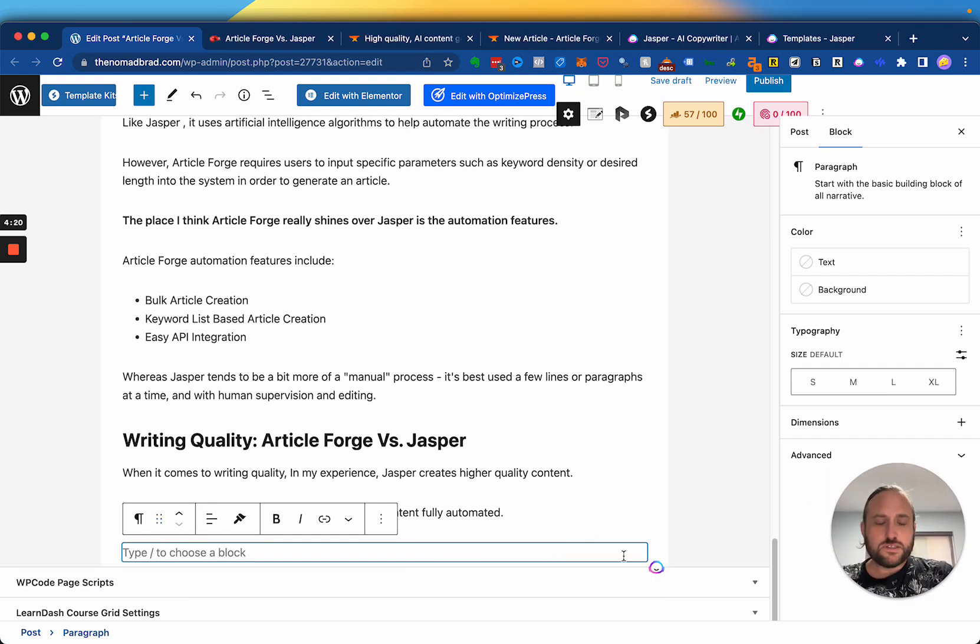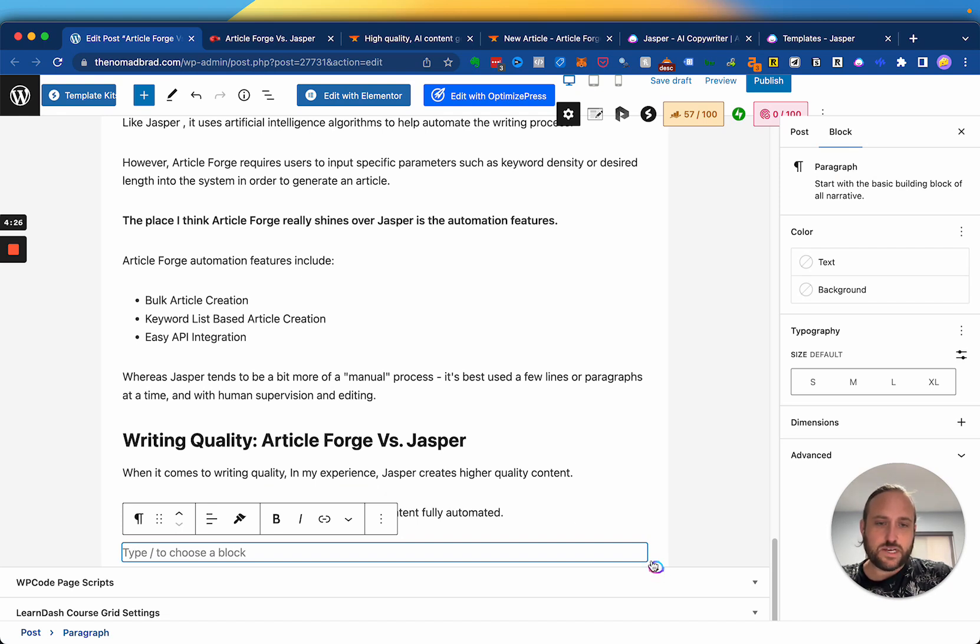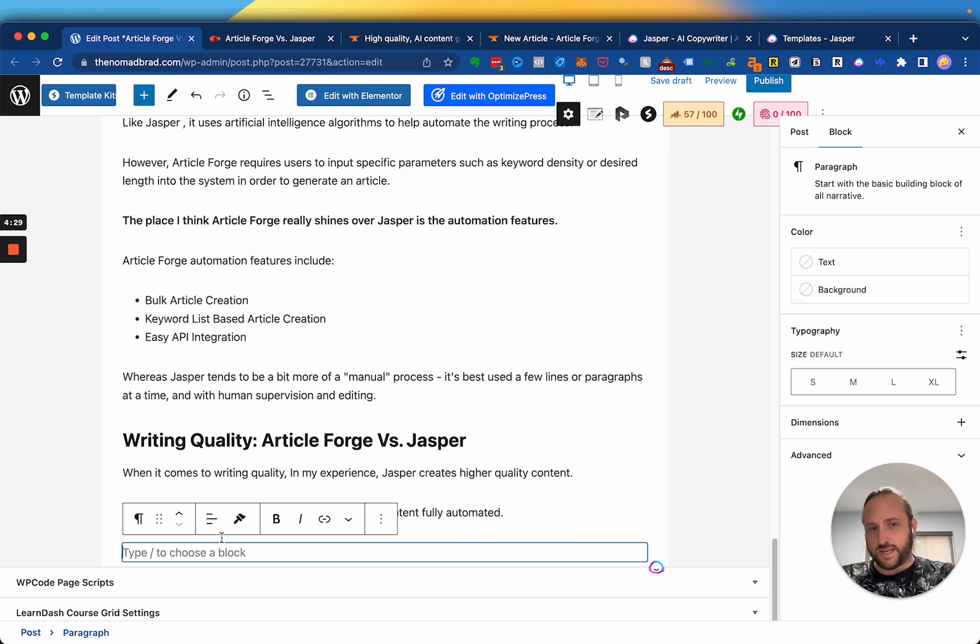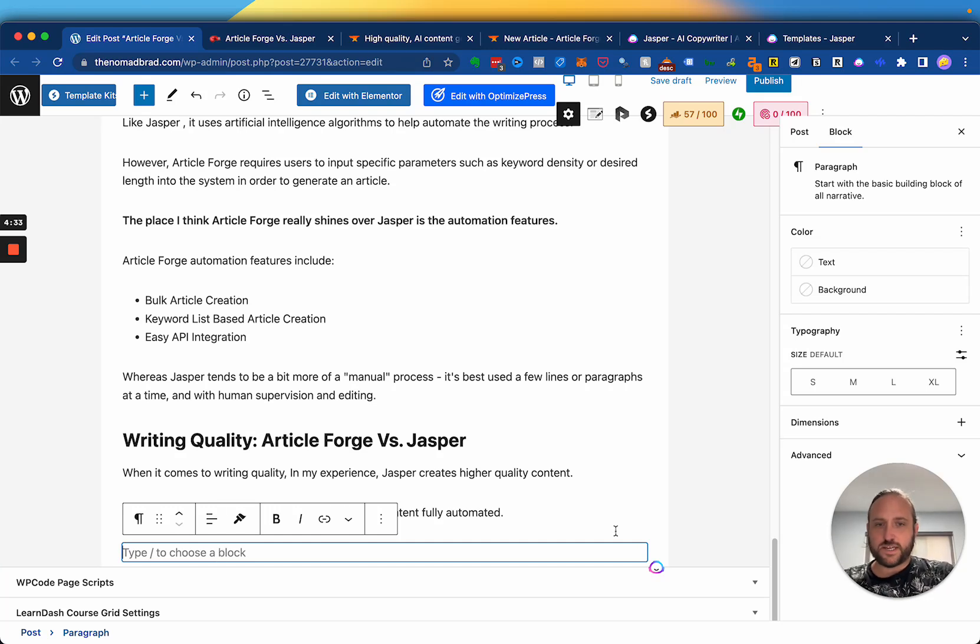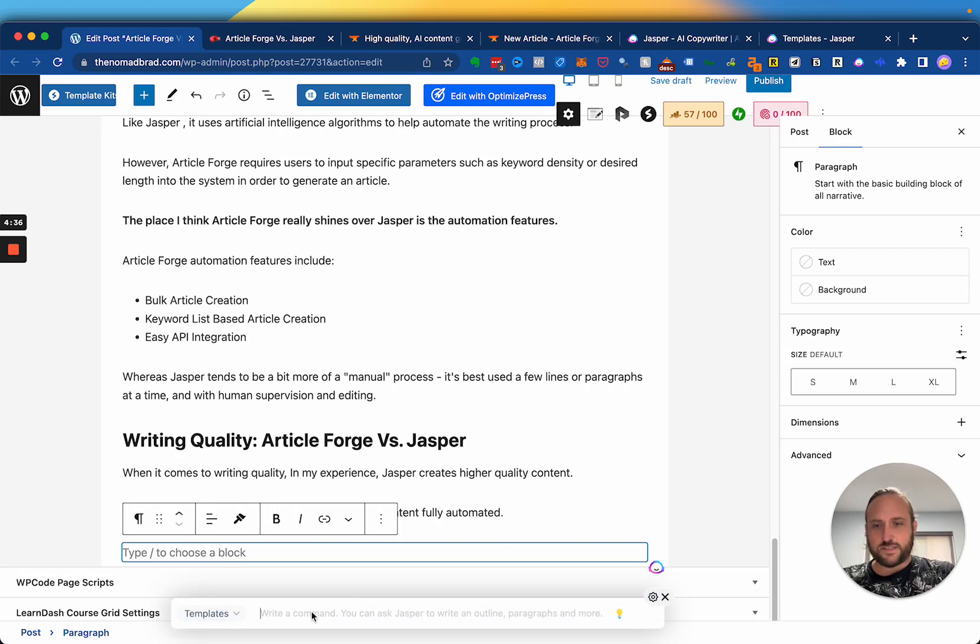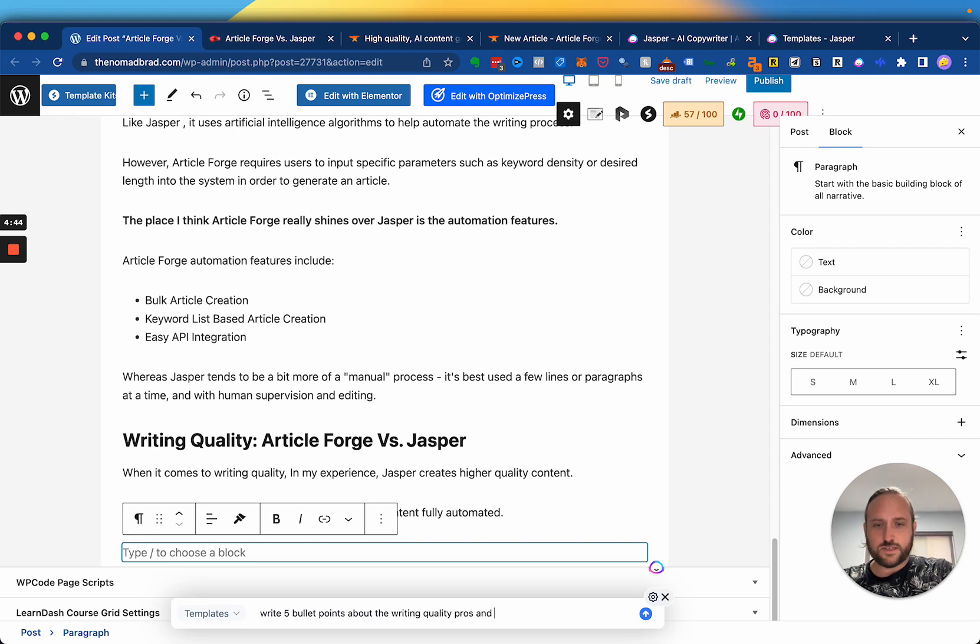But particularly if you're doing blogging, like on WordPress, you can see right here, there is a little Jasper icon. And say I'm kind of struggling to get ideas for this. I can click on this icon and say, write five bullet points about the writing quality pros and cons of Jasper AI.